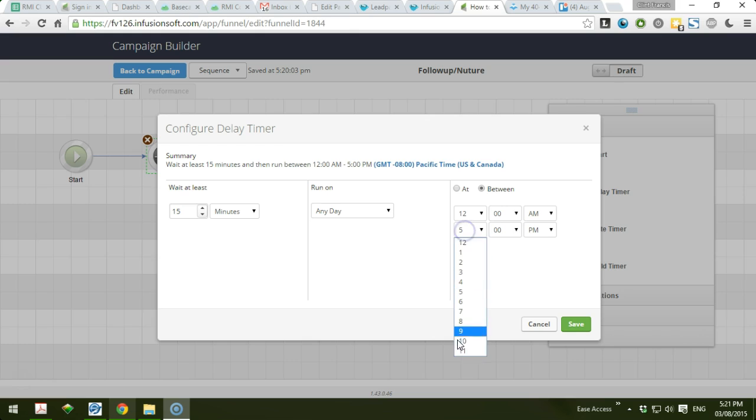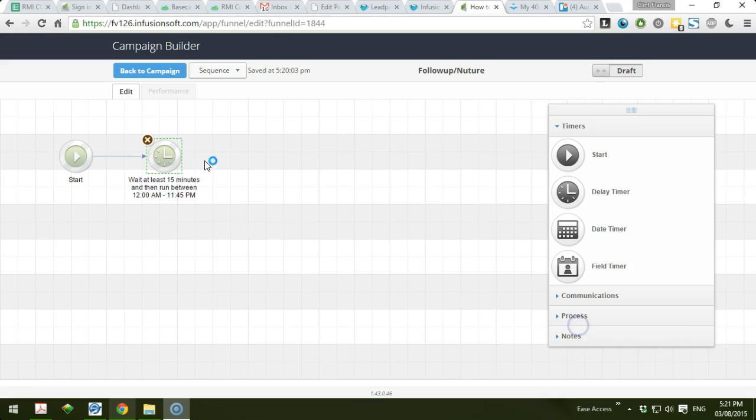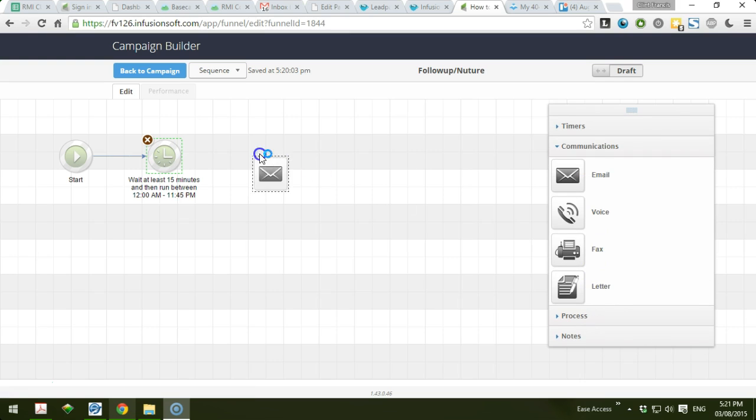to 11:45 p.m. So that means anywhere between this time, after 15 minutes they will receive the next sequence that I'm going to put up here. So I'm going to add an email, so it will be sent to them.